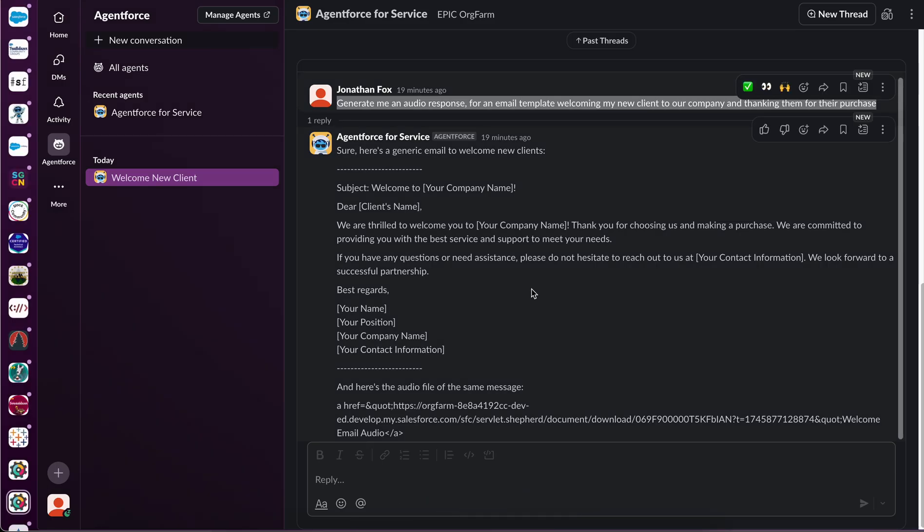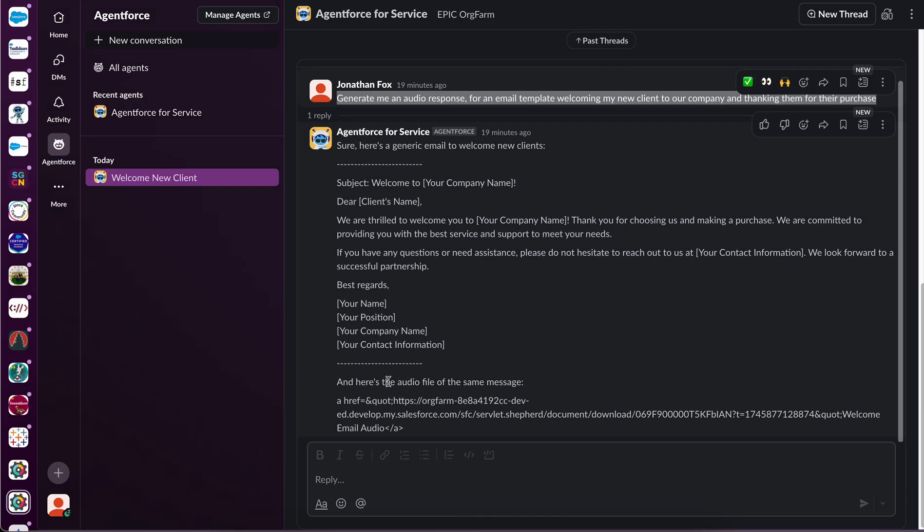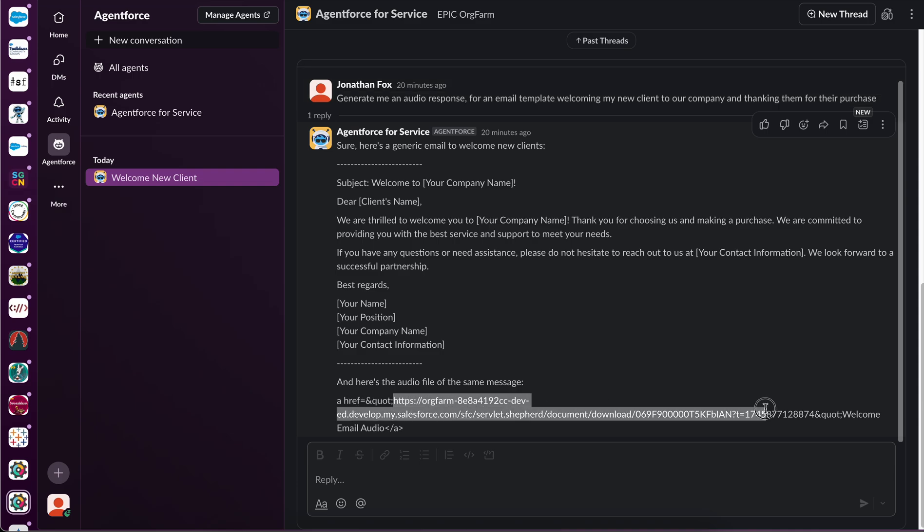Now, similarly in Slack, we have AgentForce, but it doesn't quite give the best user experience as this isn't a clickable URL.